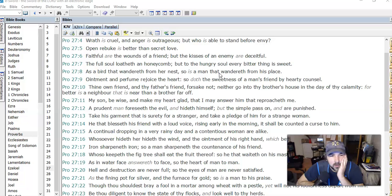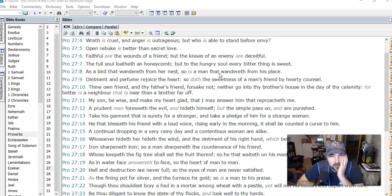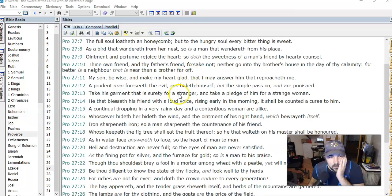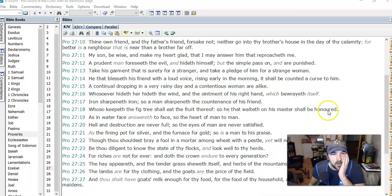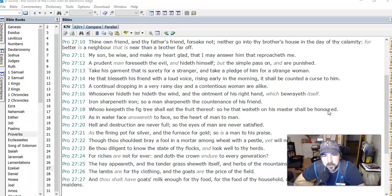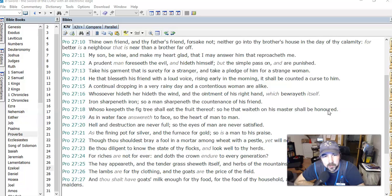Verse 11: My son, be wise and make my heart glad, that I may answer him that reproacheth me. A prudent man foreseeth the evil and hideth himself, but the simple pass on and are punished. So we need to pay attention.